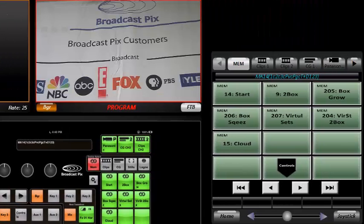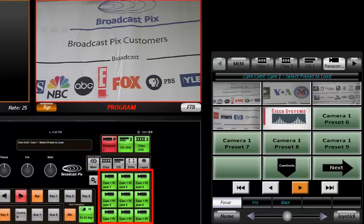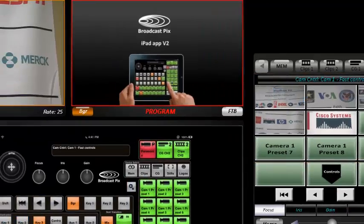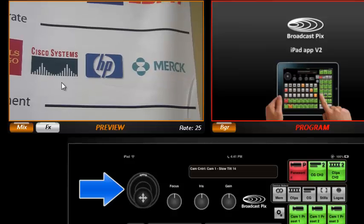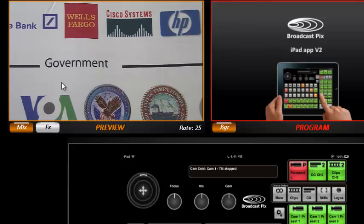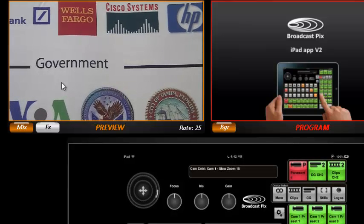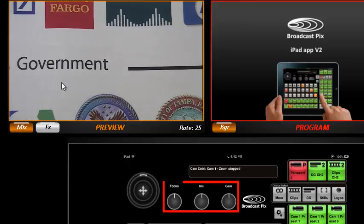I can even control a robotic camera, like this one. I can select from preset positions which I can see pictures of, such as this preset. Version 2 adds a joystick, so I can use it to manually move the camera, or twist the joystick to zoom in. Plus, Version 2 adds knobs for focus, iris, gain, and other functions.